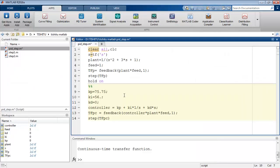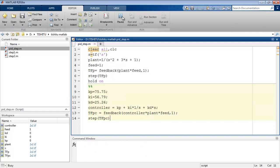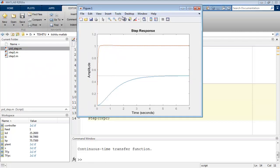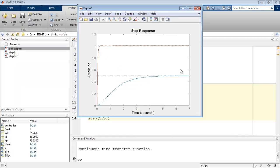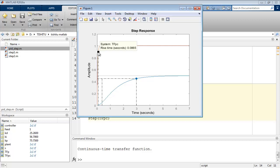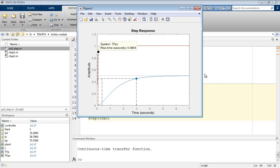Now use these values of kp, ki, and kd in the code file and run it to observe the tuned step response of the system. And measure the value of rise time over here also. It gives an approximate value near to 0.0865 seconds and measure the steady state value which gives exactly one. So in this way we tune PID for our system using the PID tuner app of MATLAB.